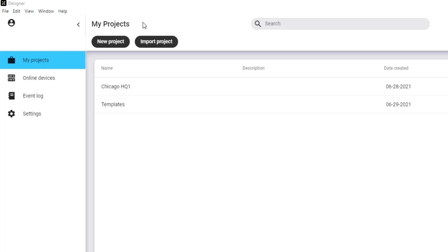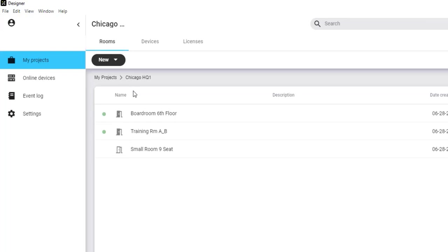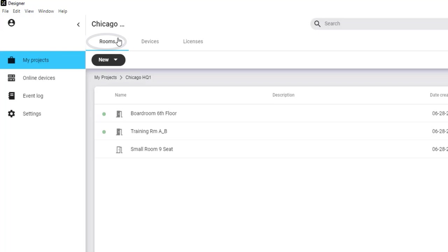Double-click into a project to create rooms within that project. For those who have used Designer versions 4.4 or earlier, you'll notice that locations are now called rooms, which can be further organized within folders.